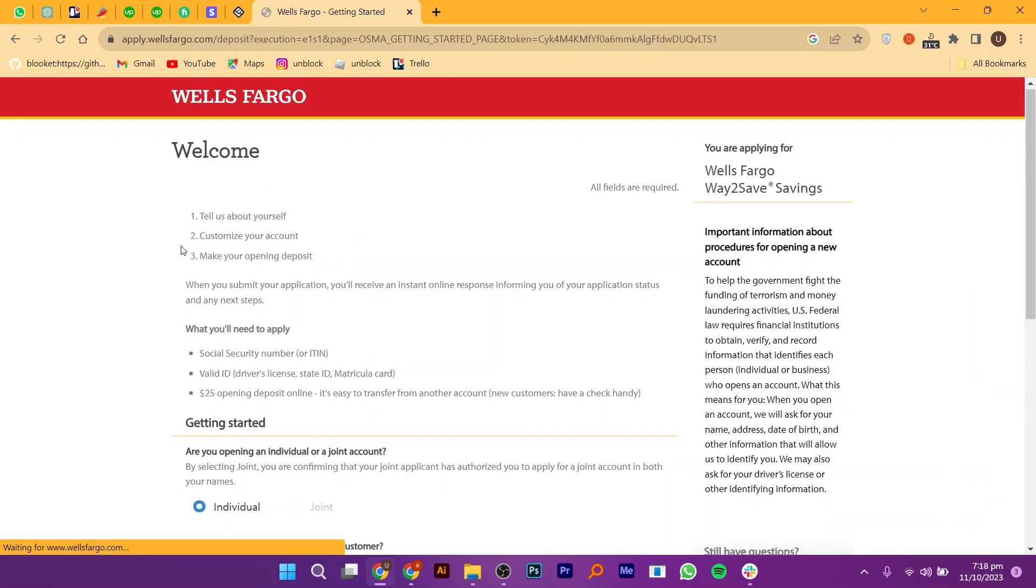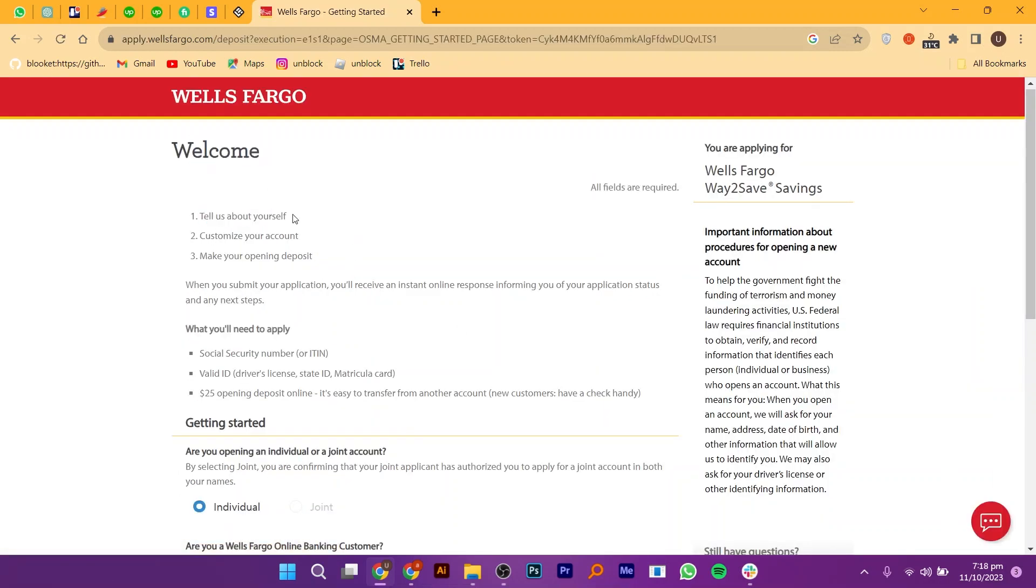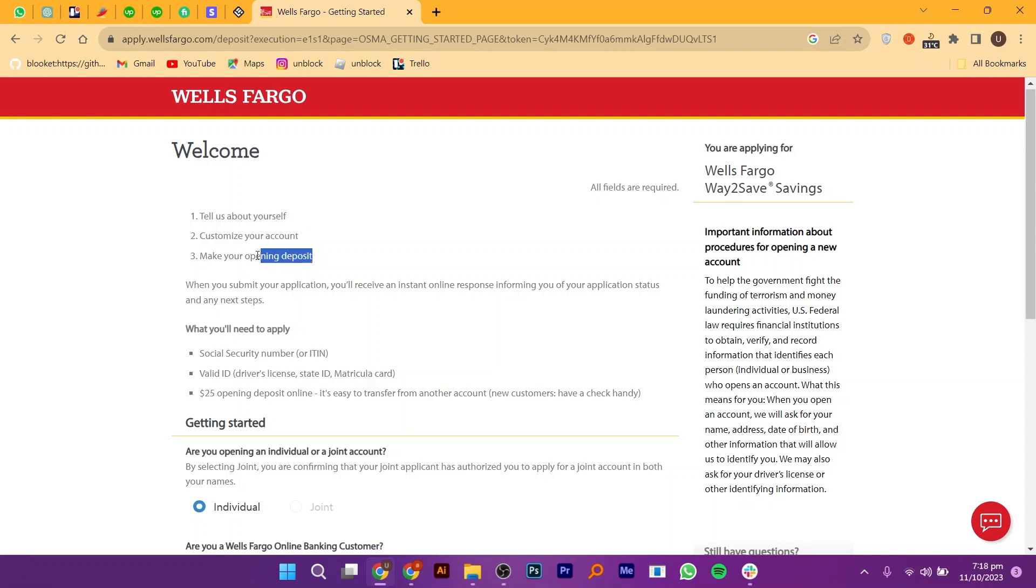The first step is to provide some information about yourself. After that you can customize your account according to your preferences. Make sure to make your opening deposit.